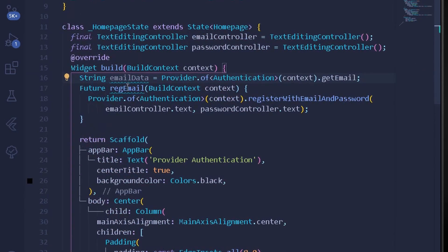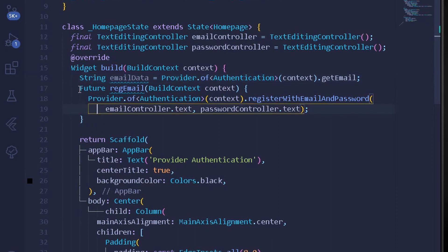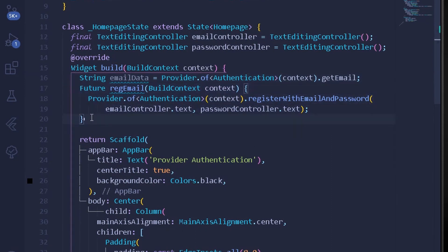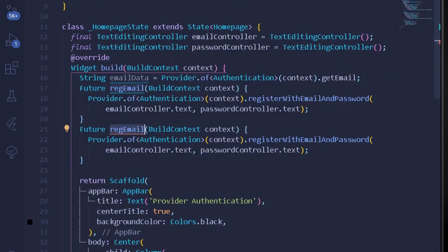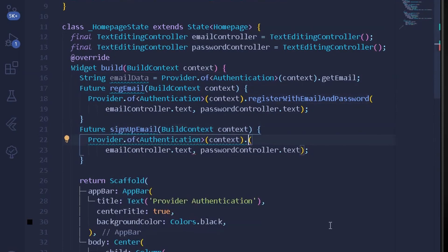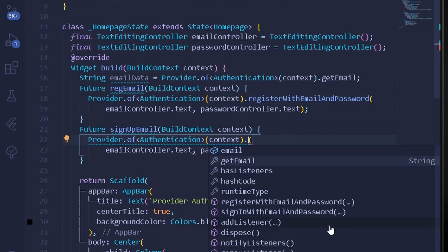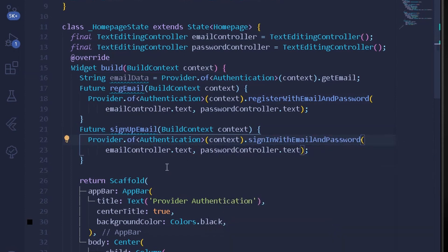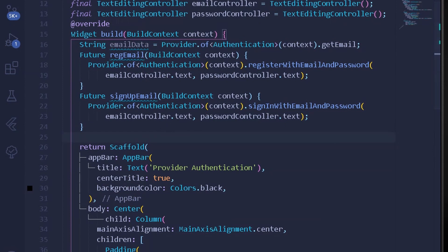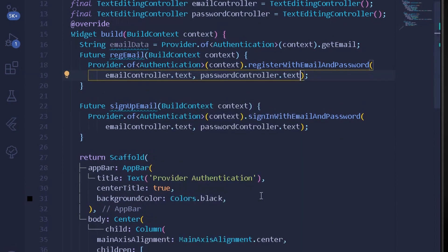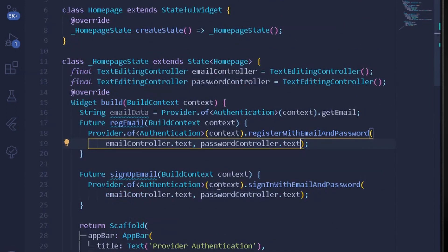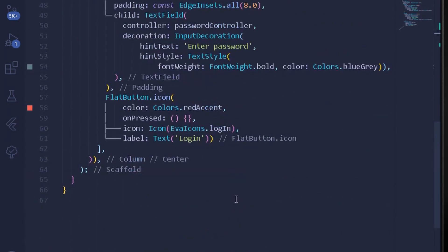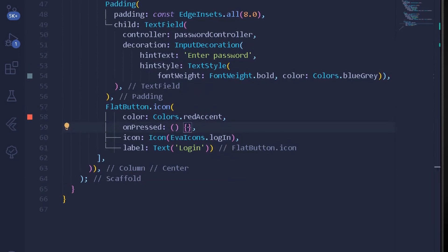I copy that method, paste it, name it signUpEmail, and swap registerWithEmailAndPassword for signInWithEmailAndPassword, keeping the same controller values. Now we have all the methods needed for registering our users. Before testing, we move to main.dart to configure the setup.